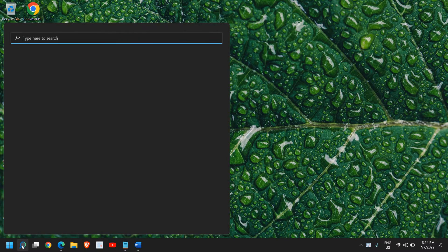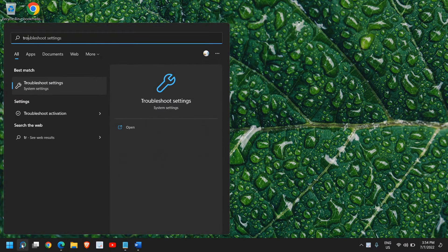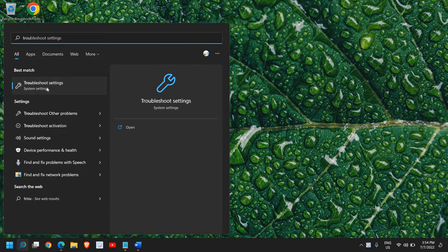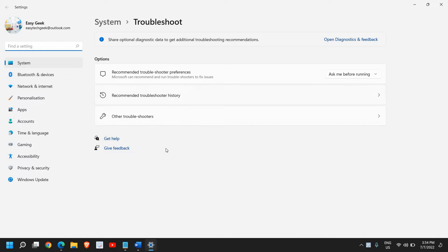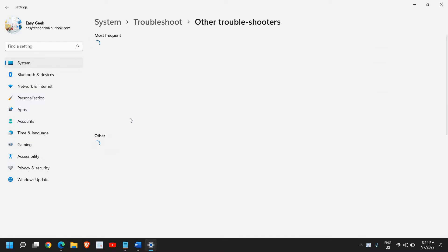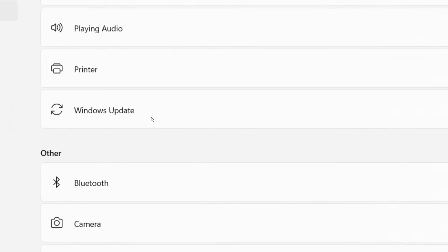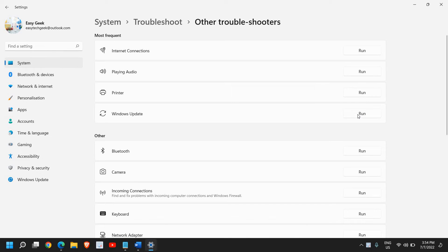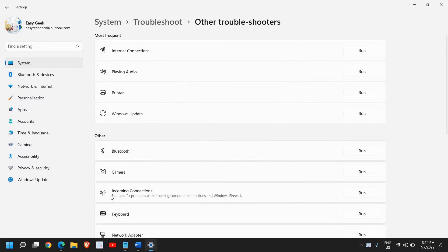In the search icon, type 'troubleshoot' and the best match will be troubleshoot settings. This is the first step. Here we need to select 'other troubleshooters' and then select the Windows Update one. You just need to run it and it will start fixing and detecting the problems.